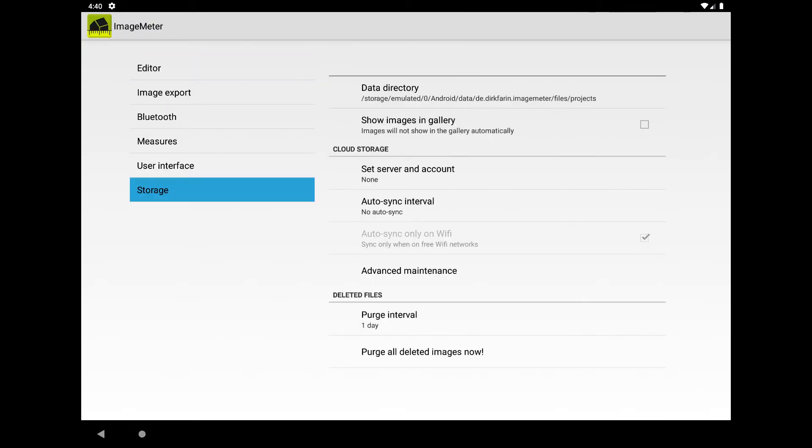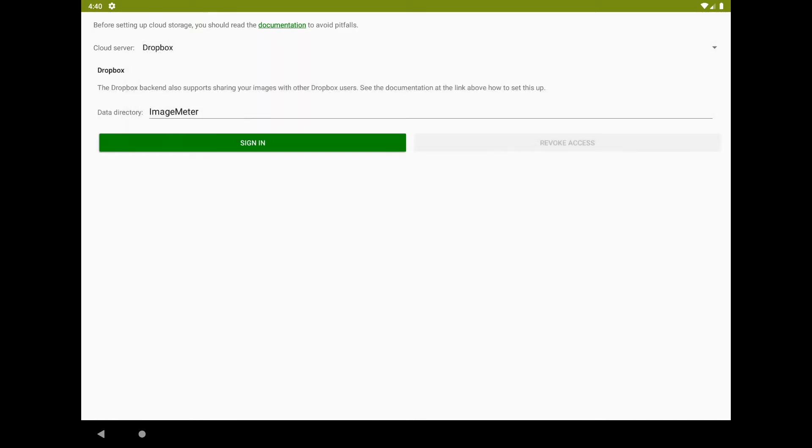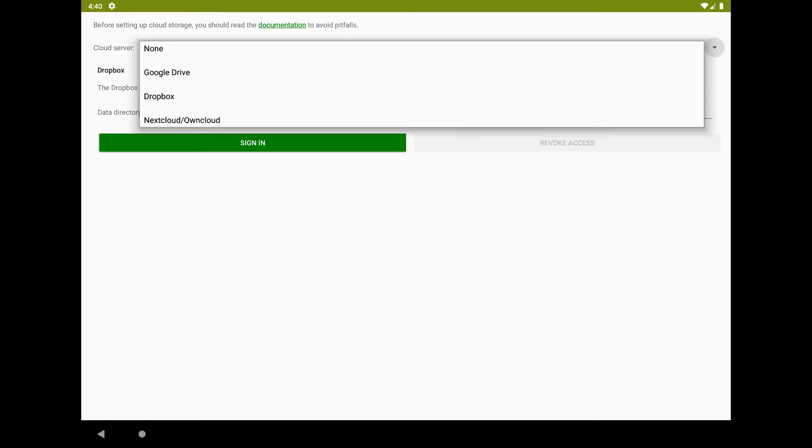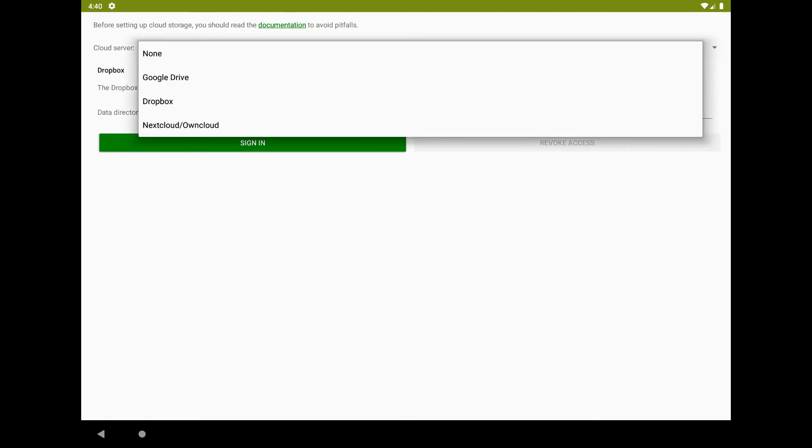First, you connect to your cloud storage provider. For Dropbox and Google Drive, you can simply select your existing account and grant access.